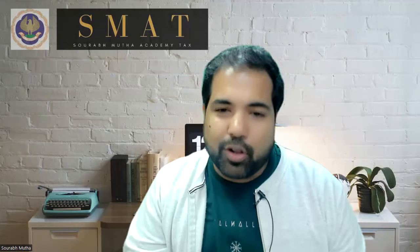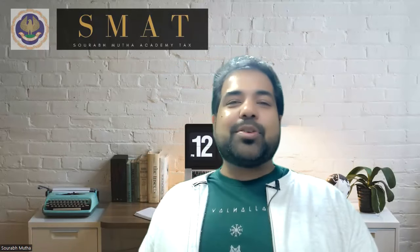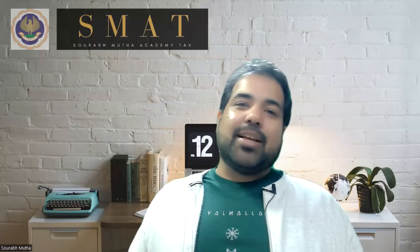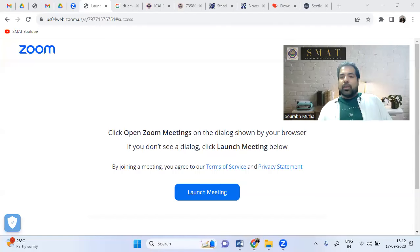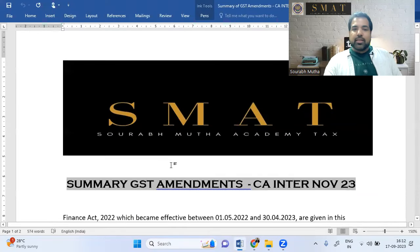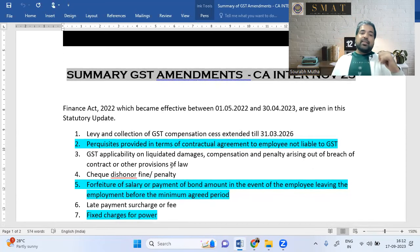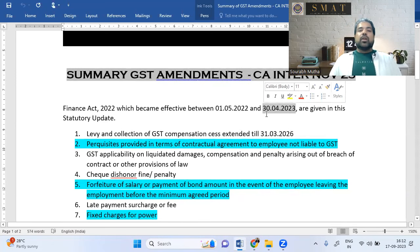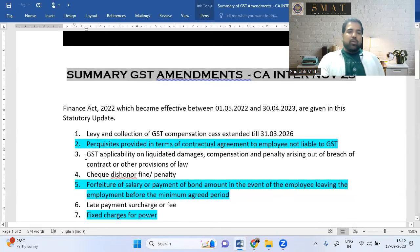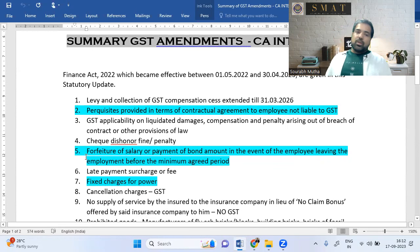GST amendments applicable to November 23 CA Inter exam are now on the menu. The exam is based on Finance Act 2022 and all amendments up to 30th April 2023 are covered. I've summarized all GST amendments in one page — most of them you would have already covered in class, so don't be alarmed by the number.